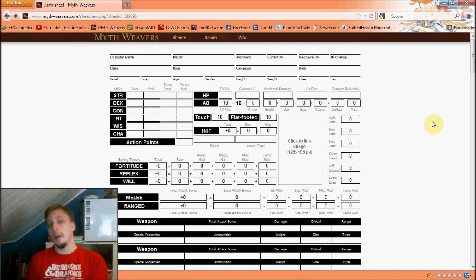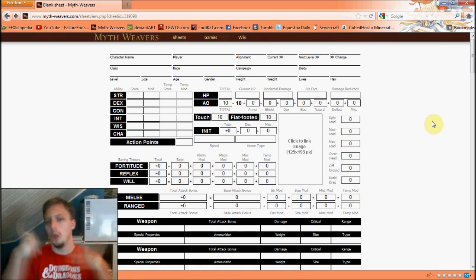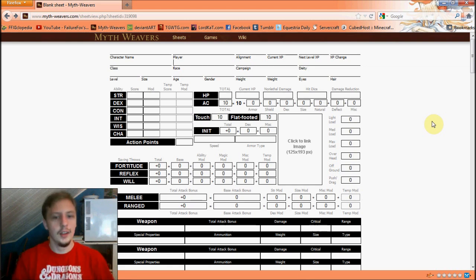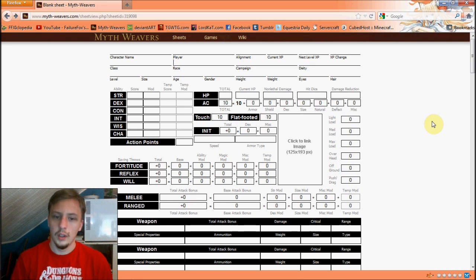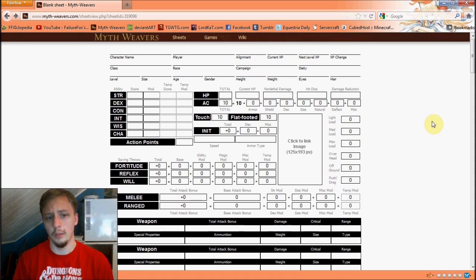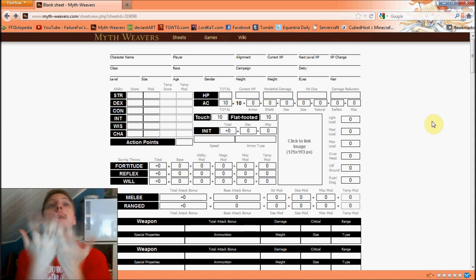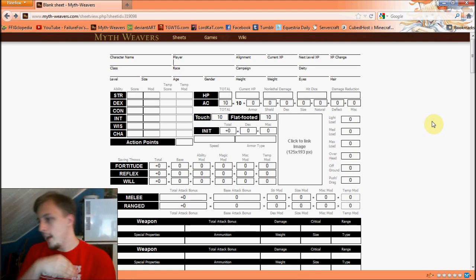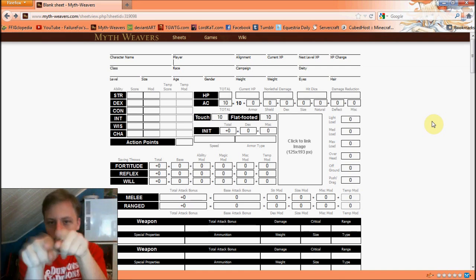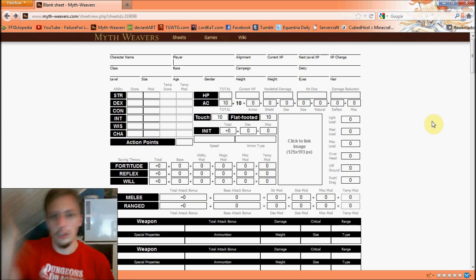Race — what you are. There are about six basic races in the Player's Handbook, though there are many other races available. Each race gives you certain bonuses and traits that you'll need to track, which we'll discuss where to put later.